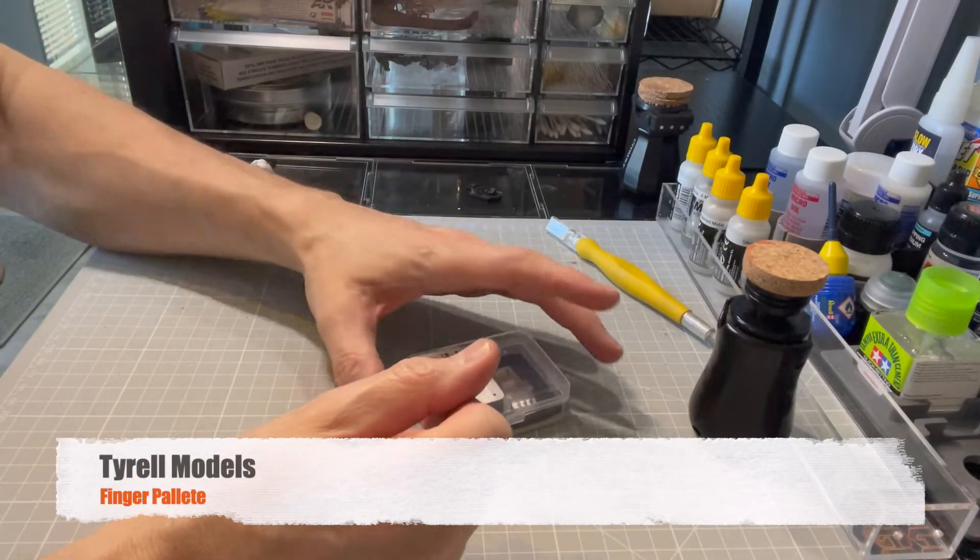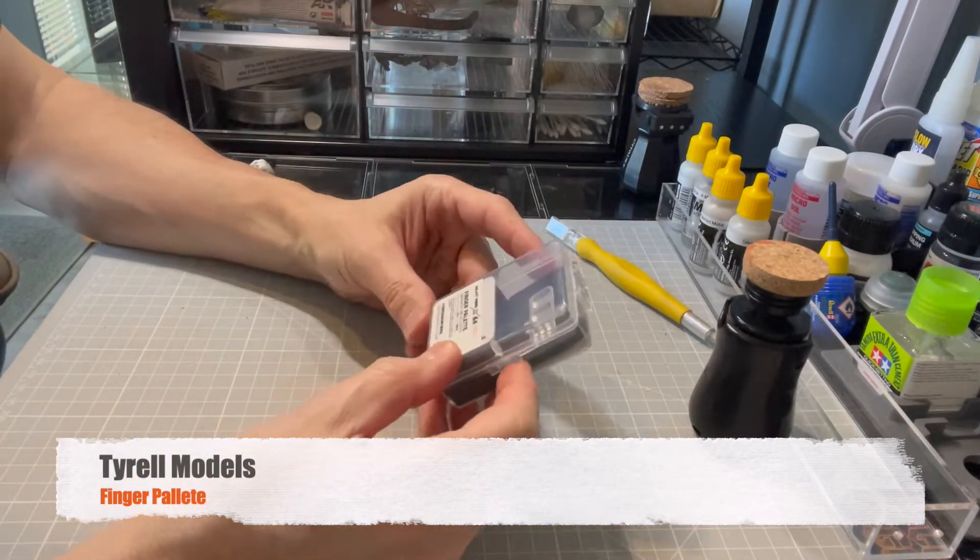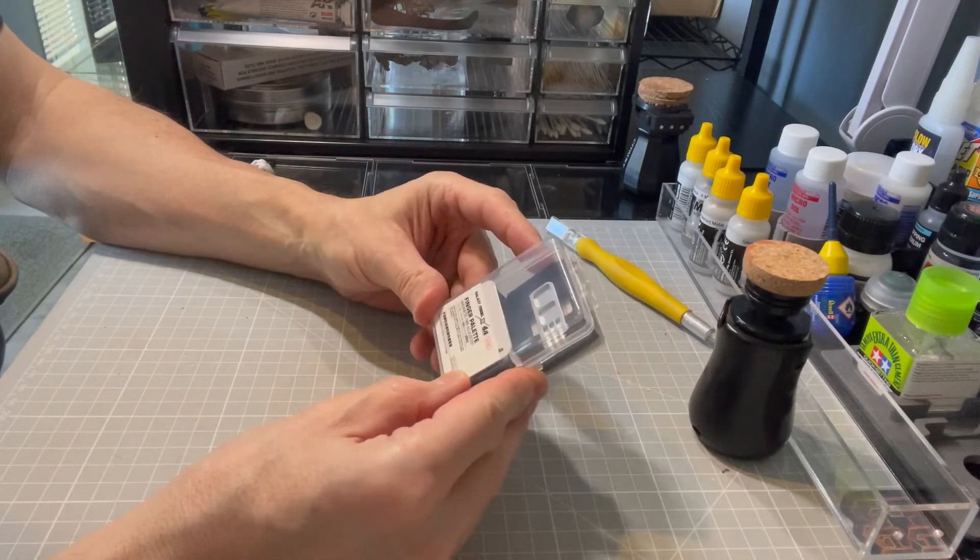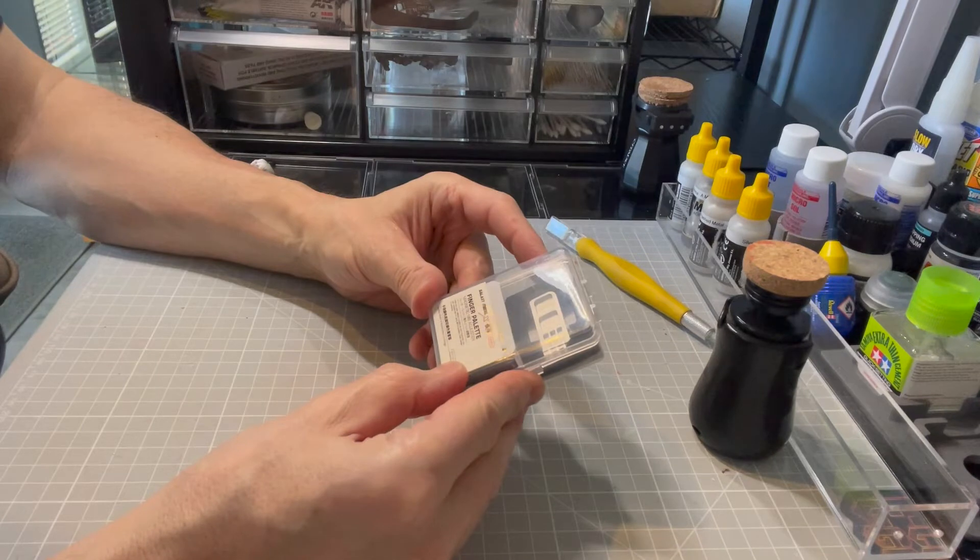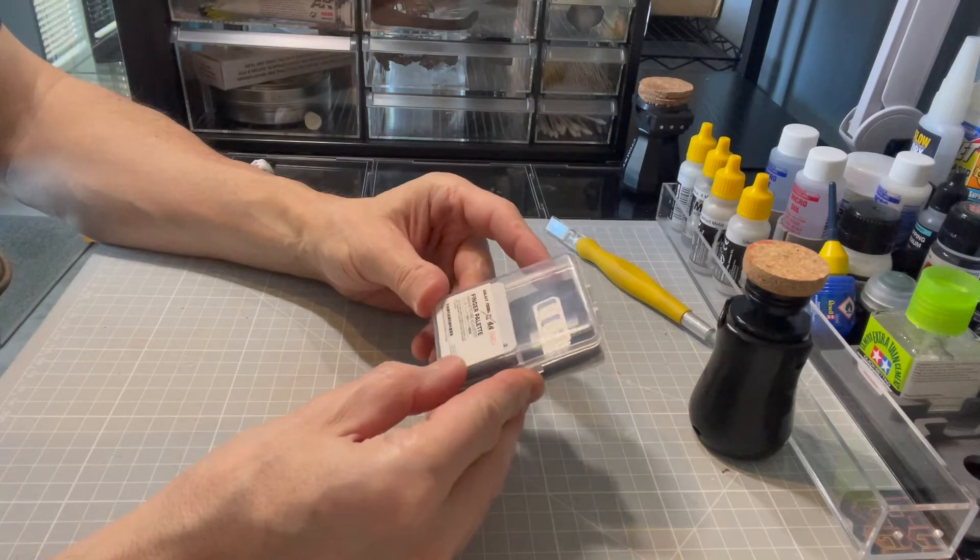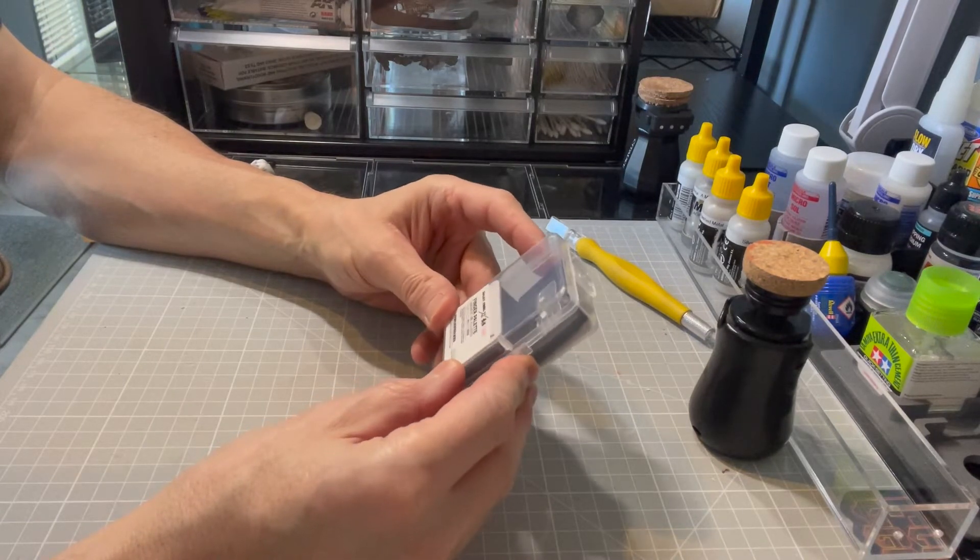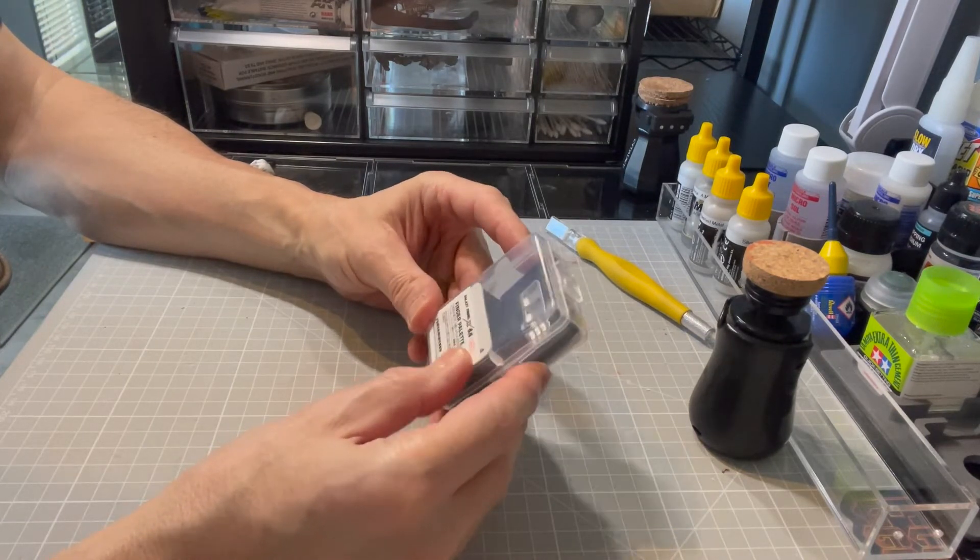Hello everyone. I thought I'd do an unboxing and show you what a finger pallet is, if you were wondering what that actually is on my store.